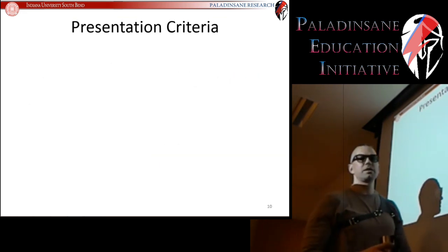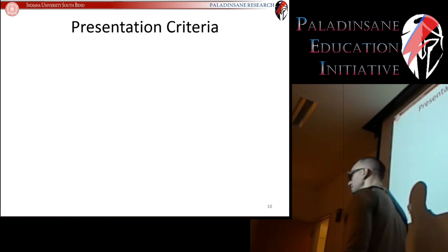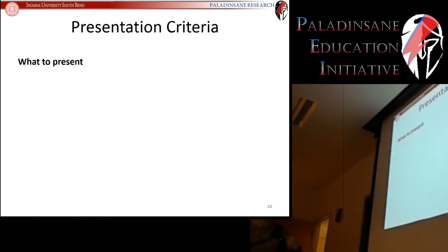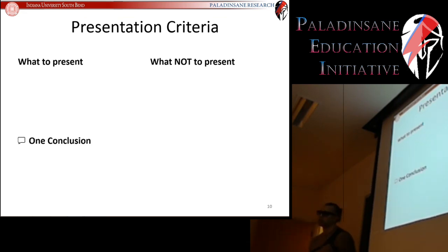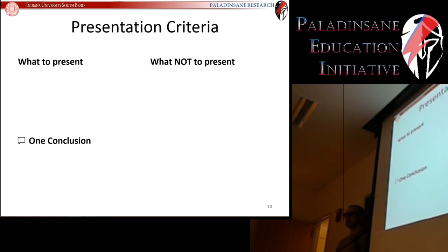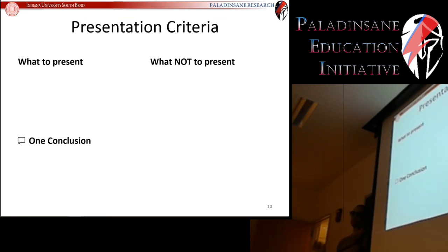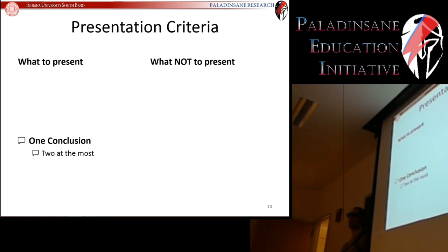Presentation criteria. For your individual presentations: what do you need to present and what do you not want to present? The key is to keep this about 15 minutes long with about five minutes left for discussion. You want to choose one conclusion — one idea, one major point, maybe two at most — that you're going to present to your audience.